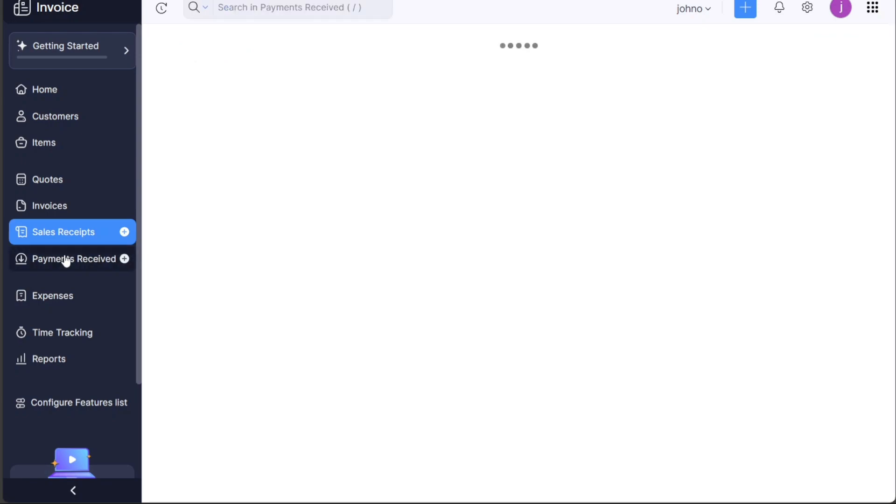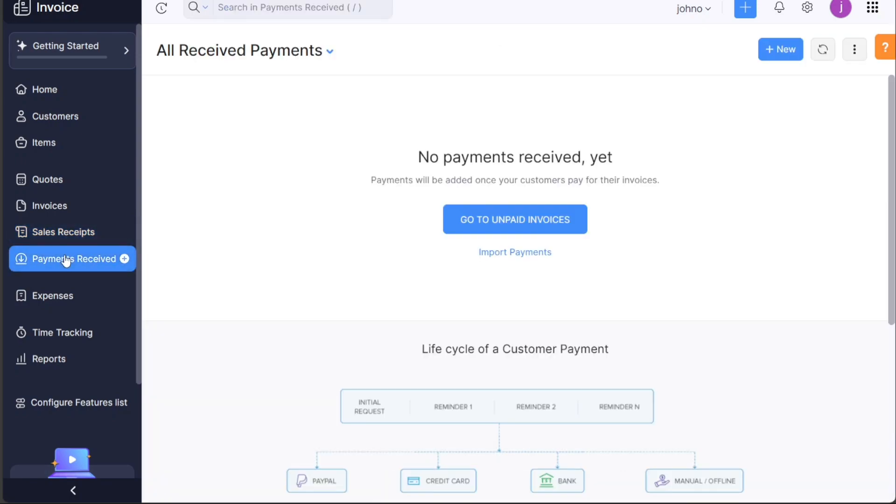The Payments Received tab is strictly for managing and viewing all the payments you've received from your clients.